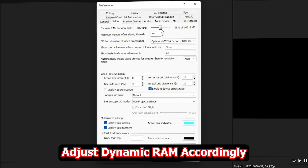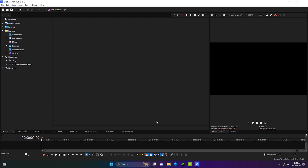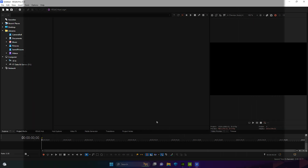Click Apply at the bottom — you can ignore any warning and click OK. If your computer slows down, adjust the Dynamic RAM Preview Max according to your needs, but I prefer to keep it at maximum so maximum RAM is allocated to Vegas Pro. Click Apply and OK. Your Vegas Pro is now completely optimized and will use your GPU while rendering or editing.